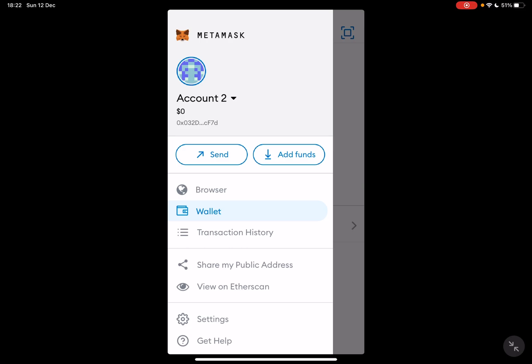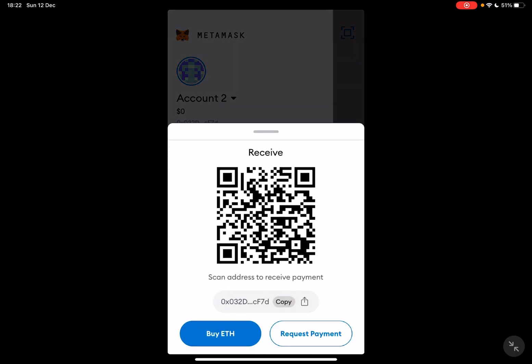Just below your account you will see the 'Add Funds' button. When you tap on it, it's going to open up the funds section. The first way is by sending funds to your MetaMask wallet from a different wallet by scanning your QR code or copying your address. You can scan the QR code, copy your address, or use the share icon to share your address.